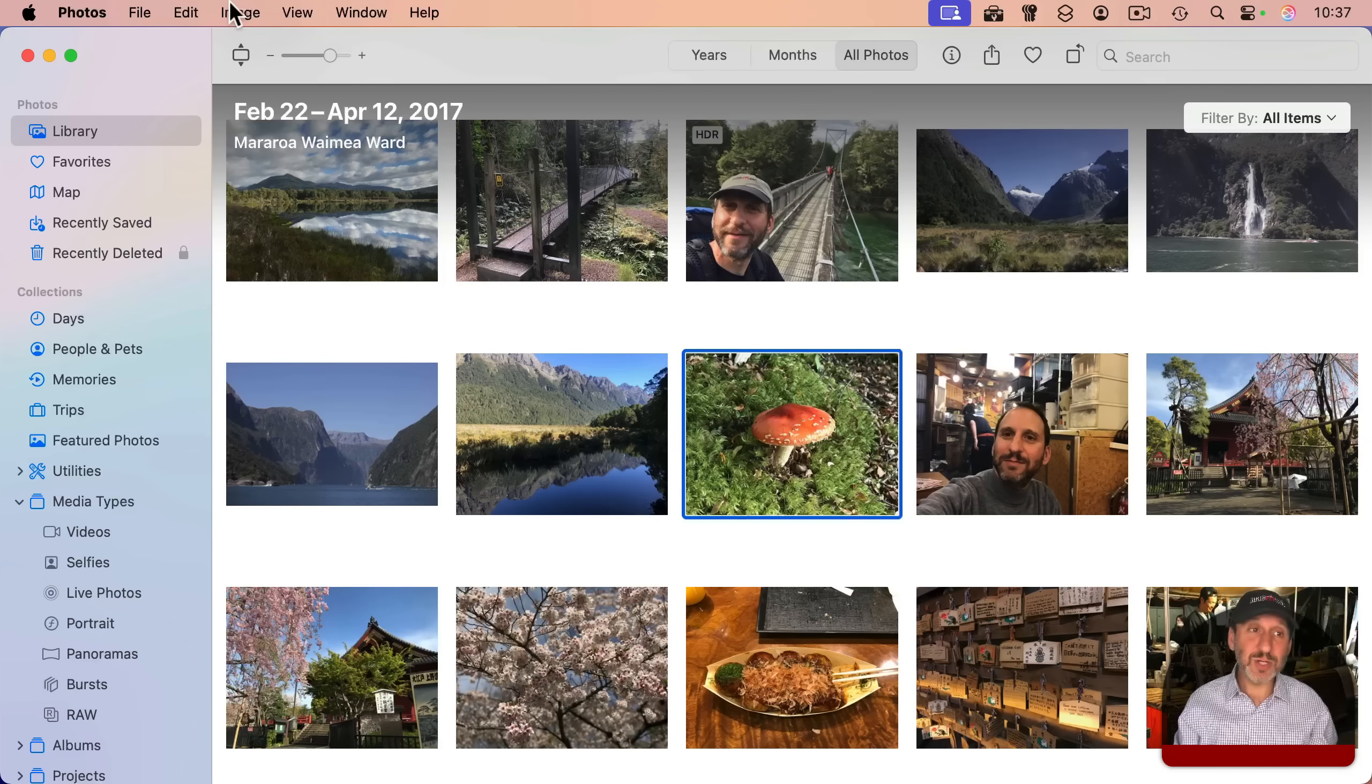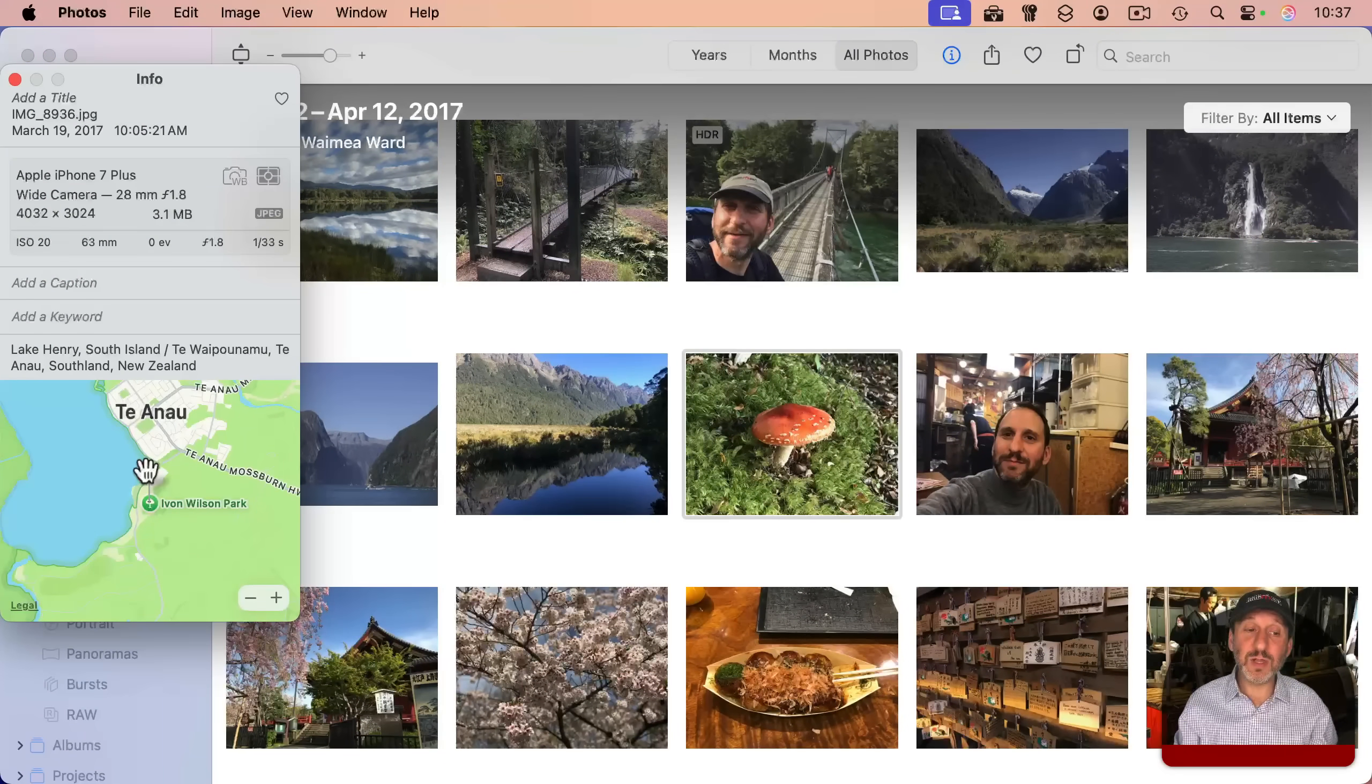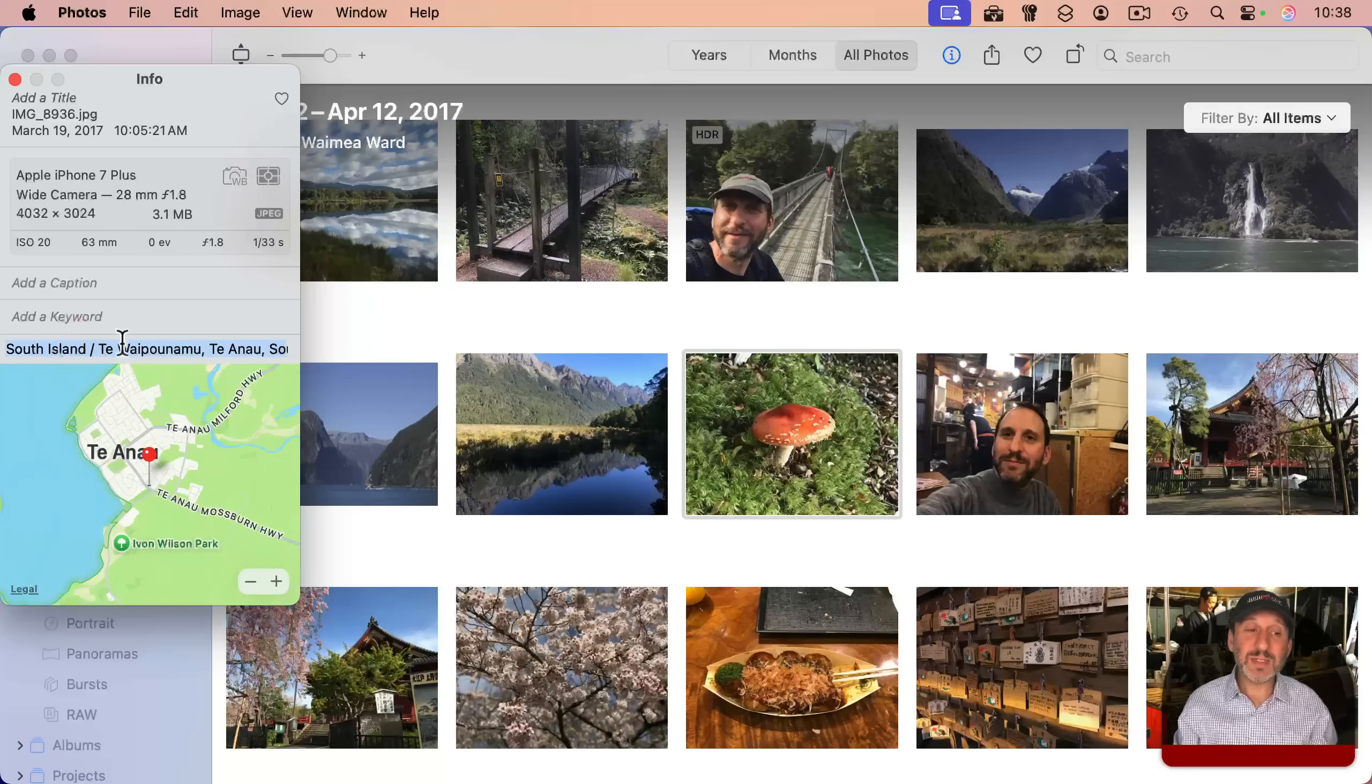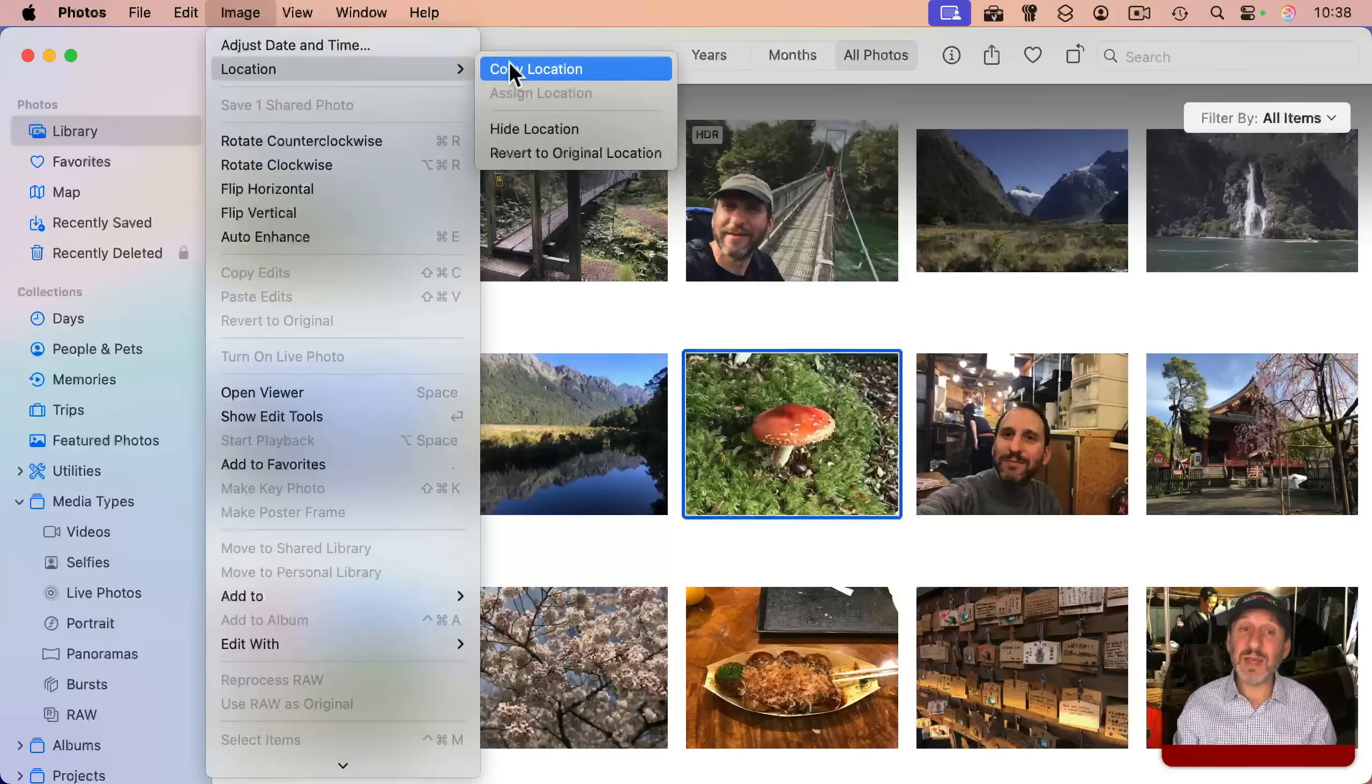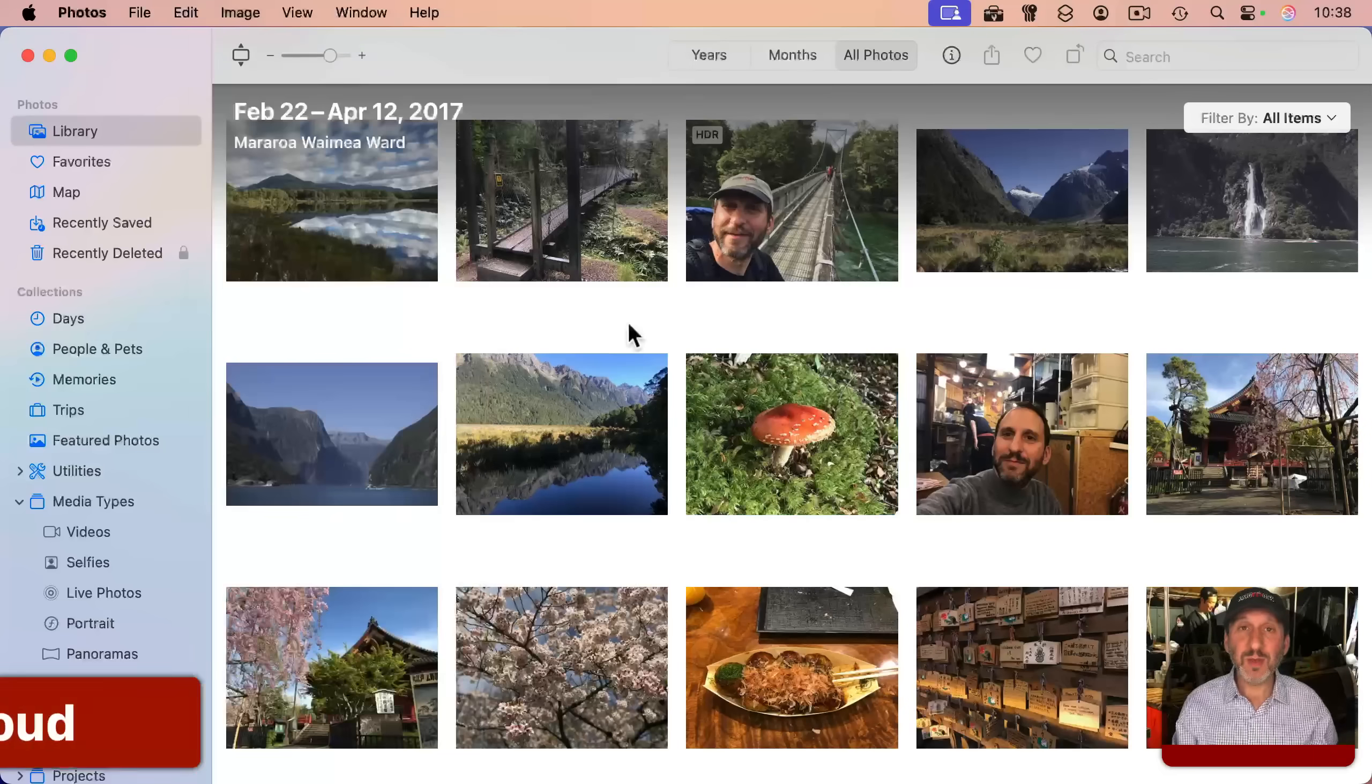You could also change the location of a photo by looking at the info window for it. And then you can go into the little map here, click and grab the pin and place it somewhere else, or simply type a new location here. If you took a bunch of photos in the same location, you can go here and copy the location and then assign that location to other photos you select.